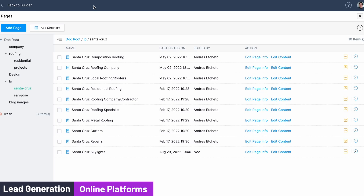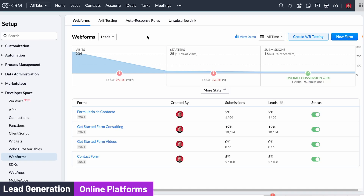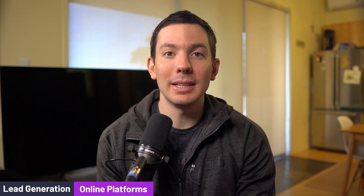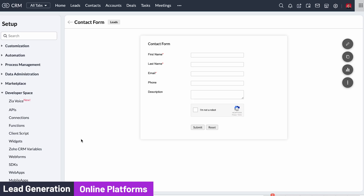You can have multiple landing pages with different forms depending on the platform. For example, for Google ads your form could be detailed requiring a lot of fields, and for Facebook ads the form could require fewer fields.